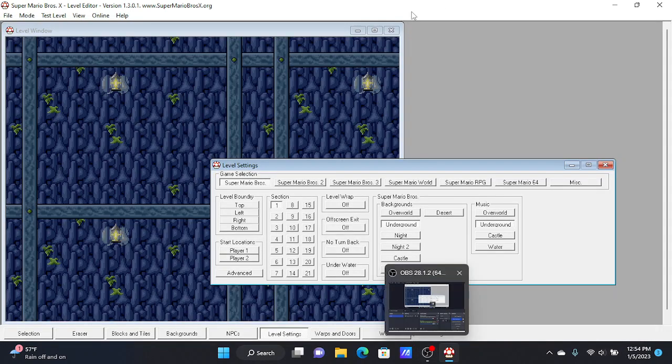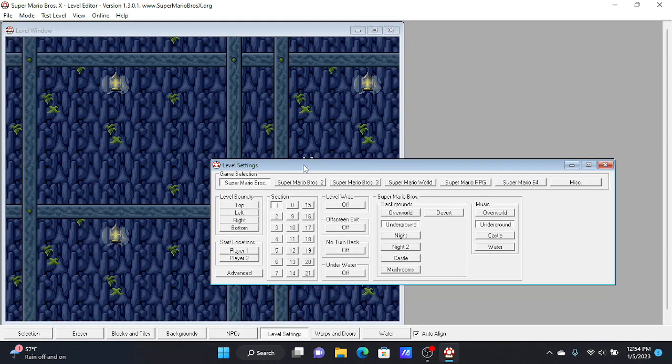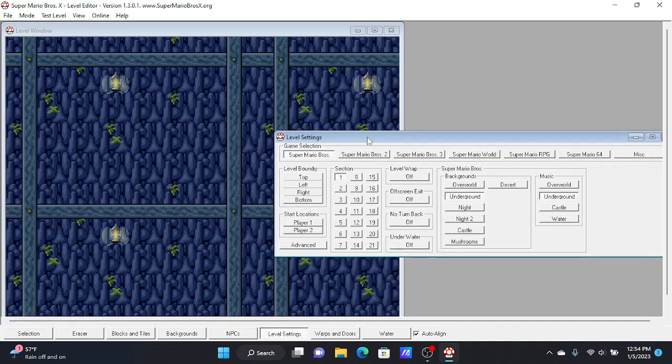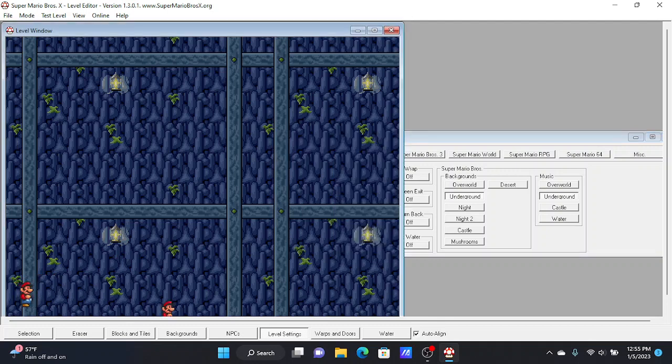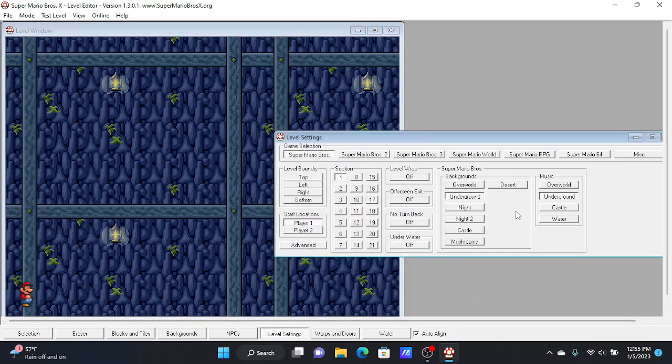What you need to do now is start locations, you would press player 1, and then say I would want to start right here. And then that's where it is.